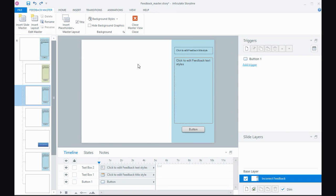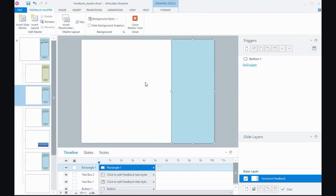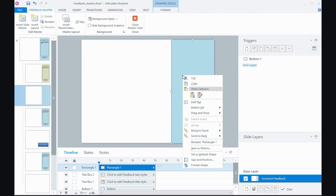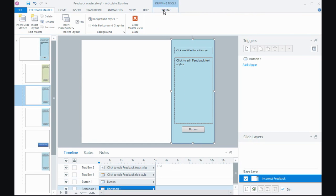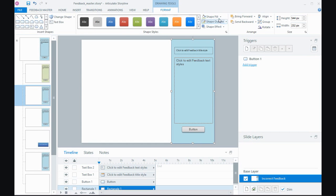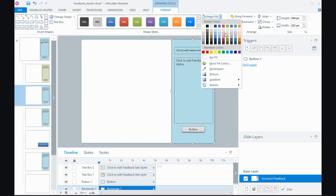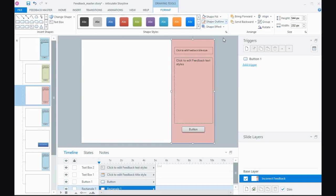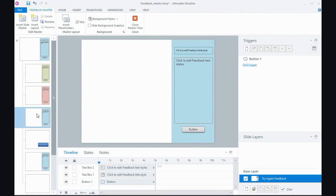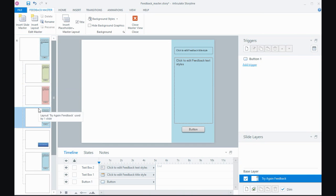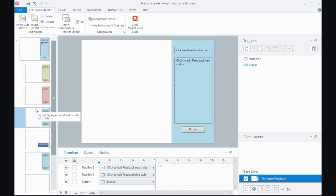And I could do the same for my incorrect, paste it on, right click and send it to the back and also change the colors out so that it might be red for the incorrect. And I could do something again for the try again or I might be happy just to leave it the blue color. So now I have for my three different possibilities correct, incorrect, and try again, I've got three different colors.